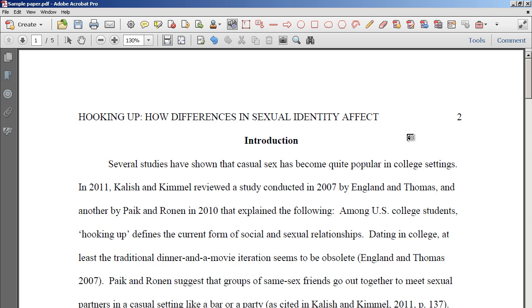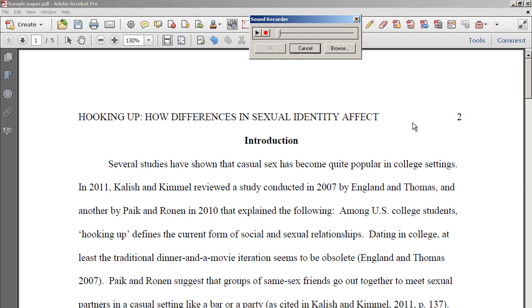You click where you want the icon to appear for when the students are receiving the file. The sound recorder will appear and when you're ready to talk you can hit the red circle record button. When you're done you hit the square.